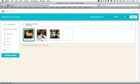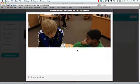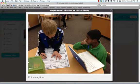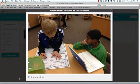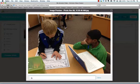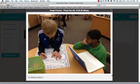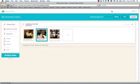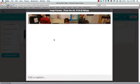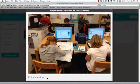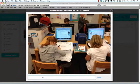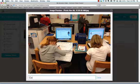Over here, I'm going to put the word collaboration. Again, I hope I'm spelling this correctly. Collaboration done. Okay. And my last one here, caption, I'm going to put composer poster. And hit done.